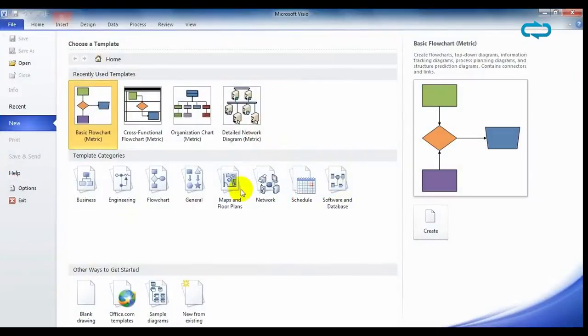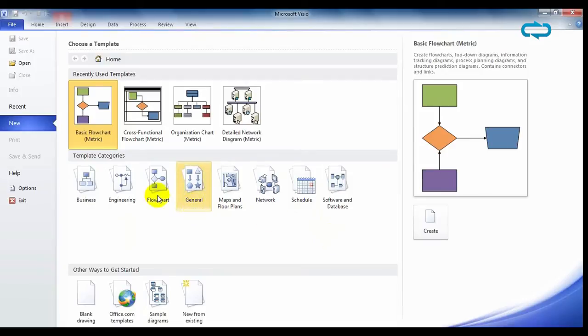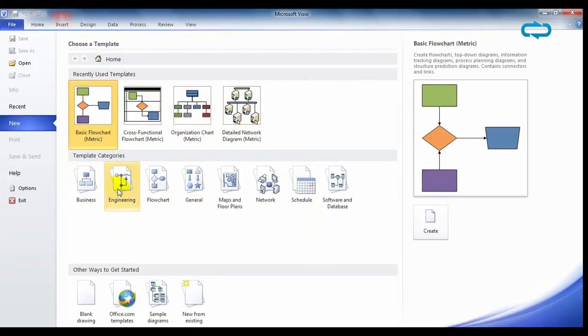As you can see, it has the ribbon interface as the rest of the Office suite. Microsoft Office Visio offers different templates in case you need help to create diagrams. Choose one and click on create.